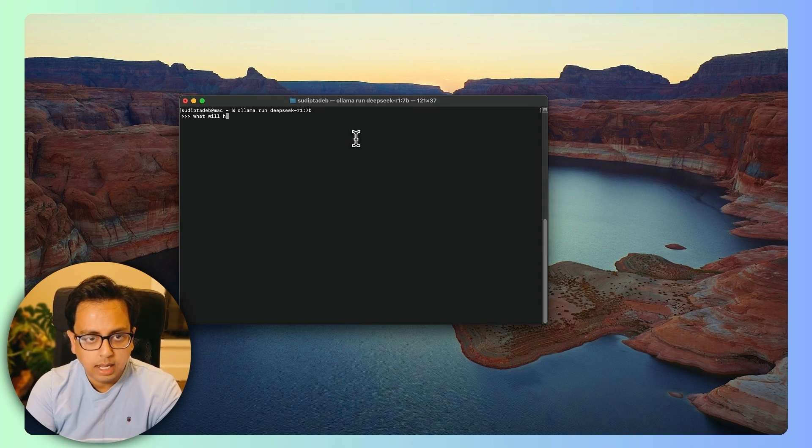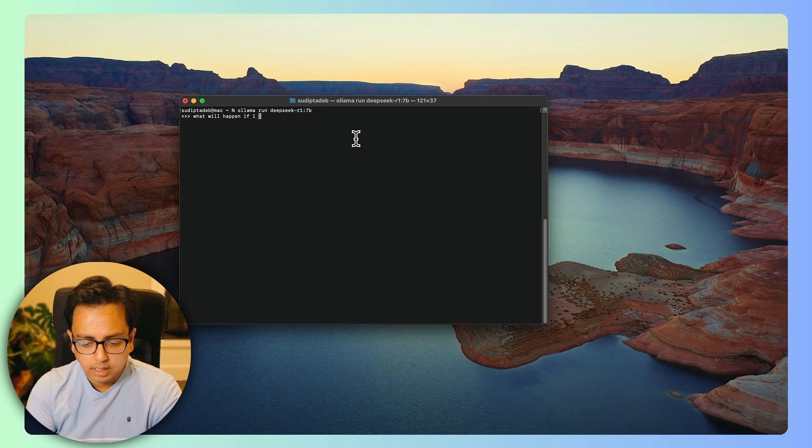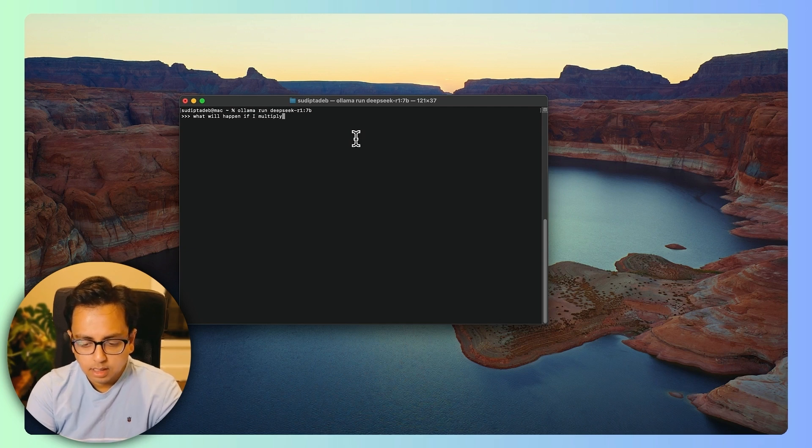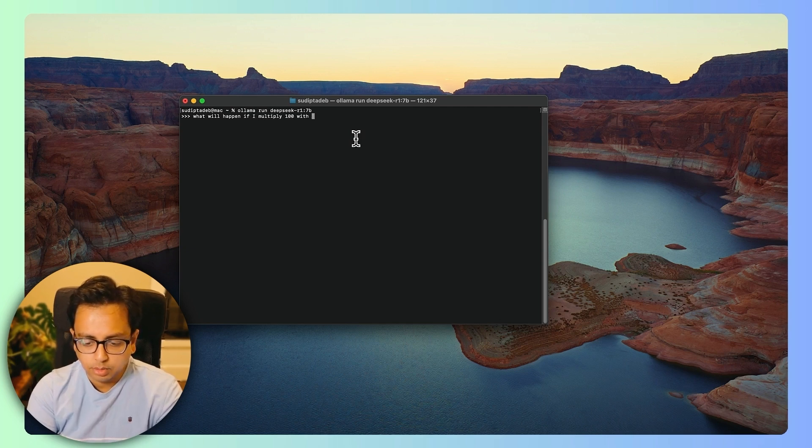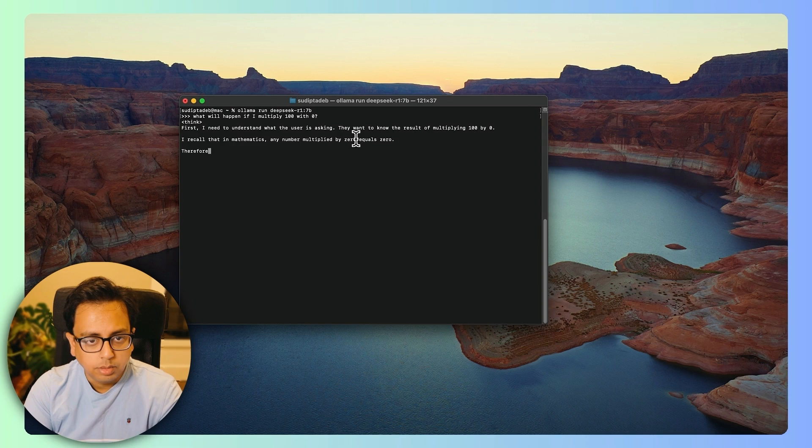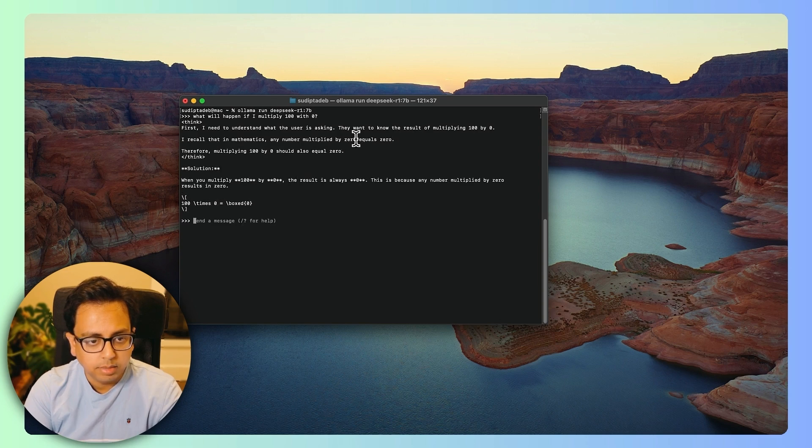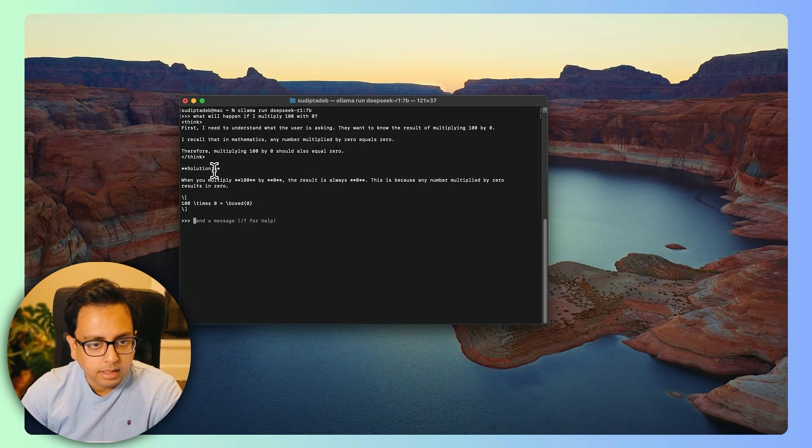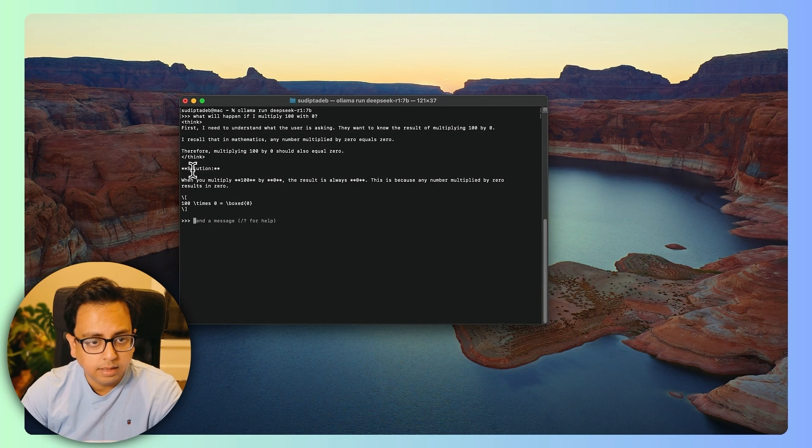Now here, if I type a message like, what will happen if I multiply 100 with 0 and pass this message, let's see. It's doing the thinking. And then after doing the thinking, it's giving the solution. What is happening here is that within this thing is actually doing the thinking and then finally giving the solution that it will become 0.